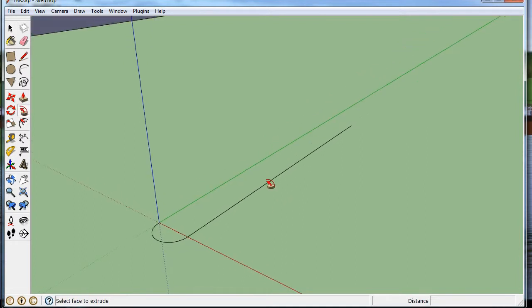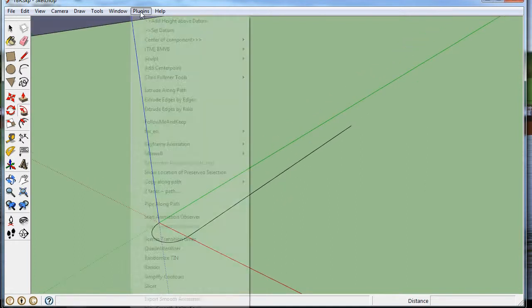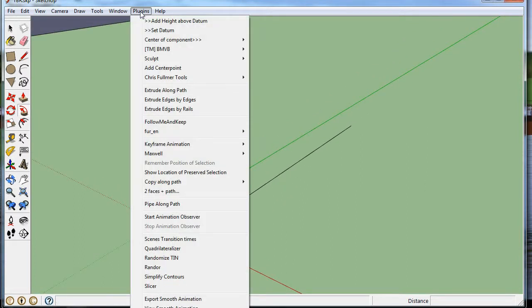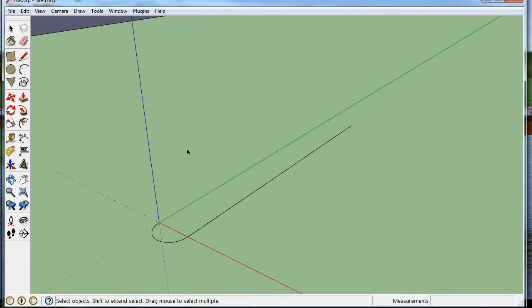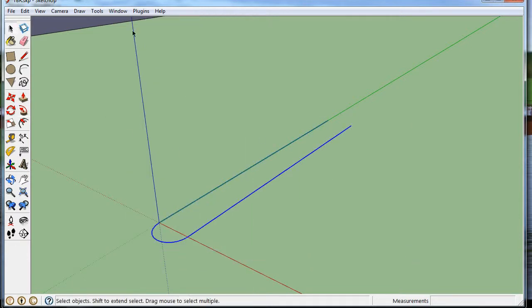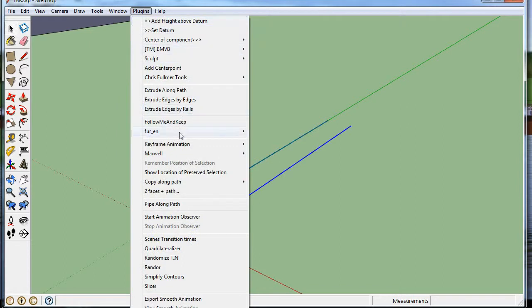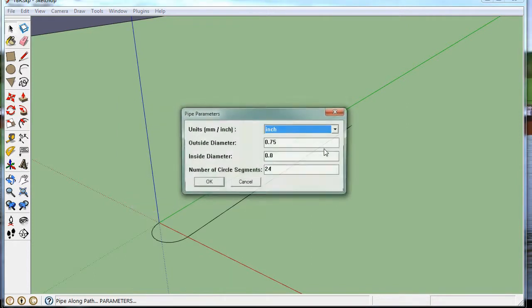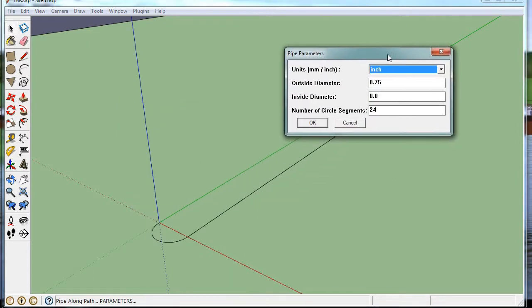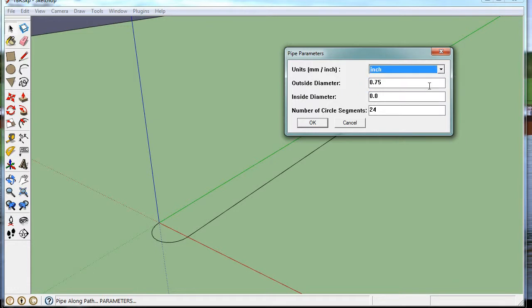And let's look one other way. There's lots of plug-ins in the world, and you could go to something like Pipe Along Path. So what you do is you select. You go Pipe Along Path. You pick inches. You get a choice of inches or millimeters.